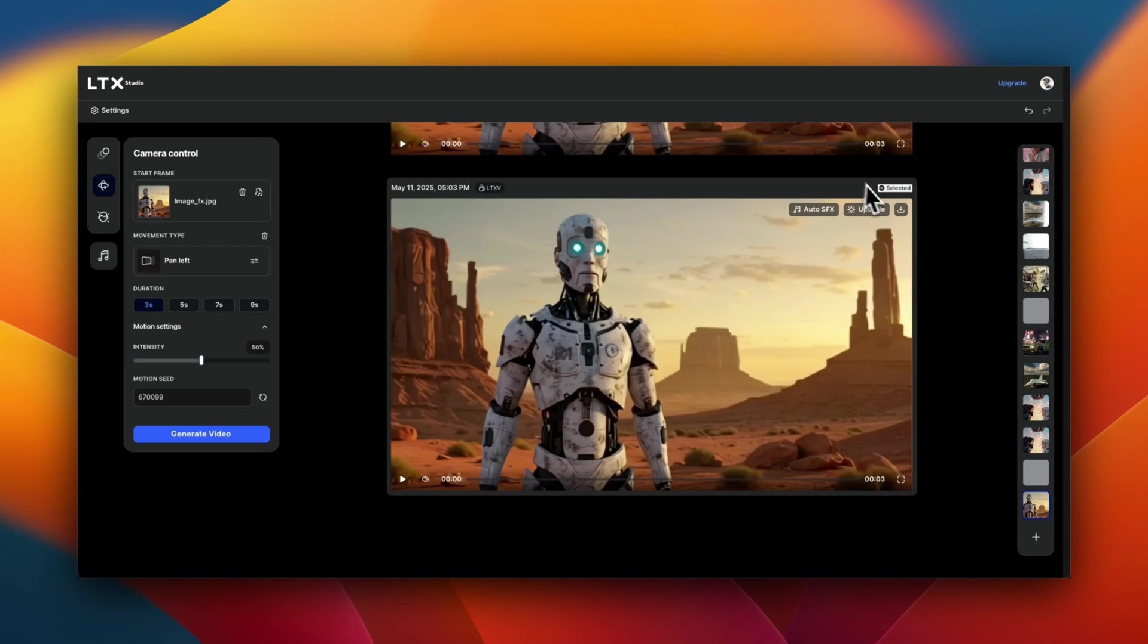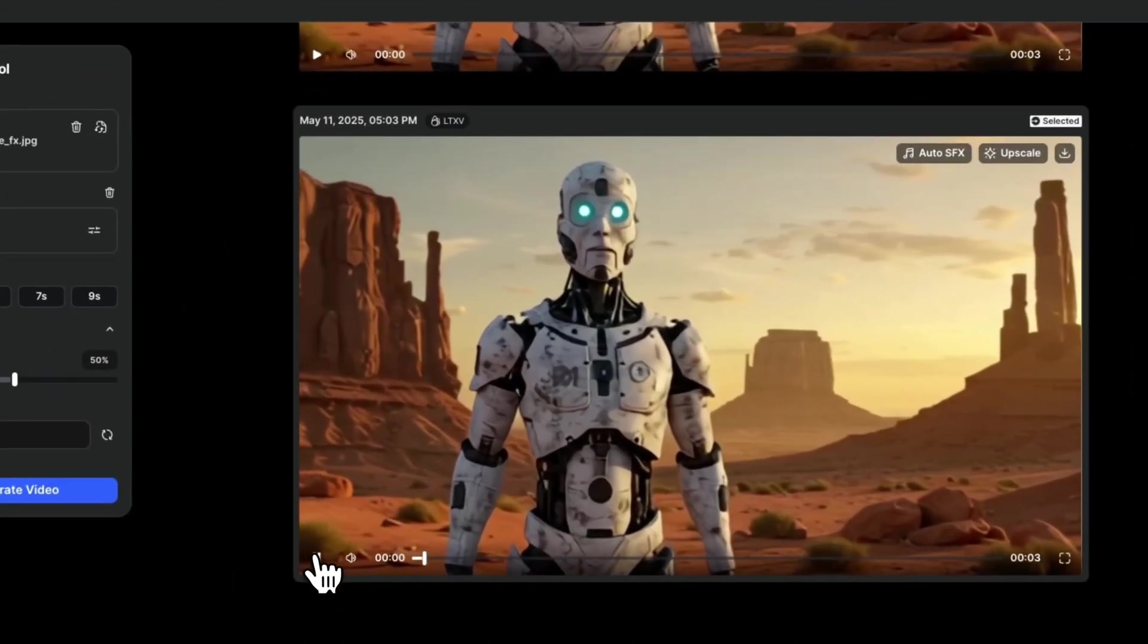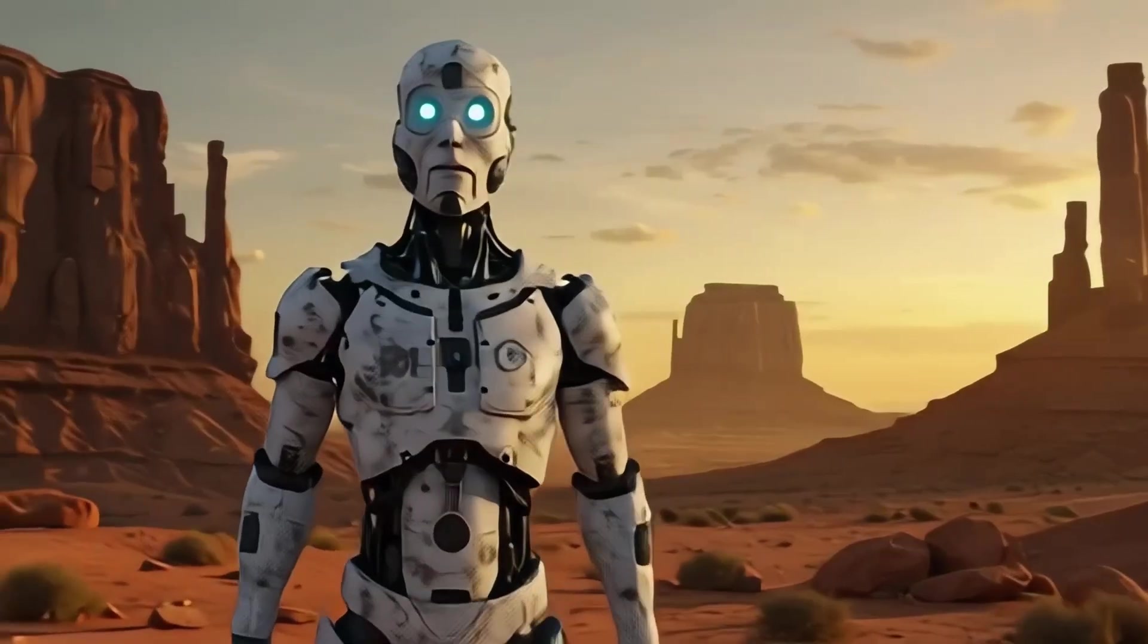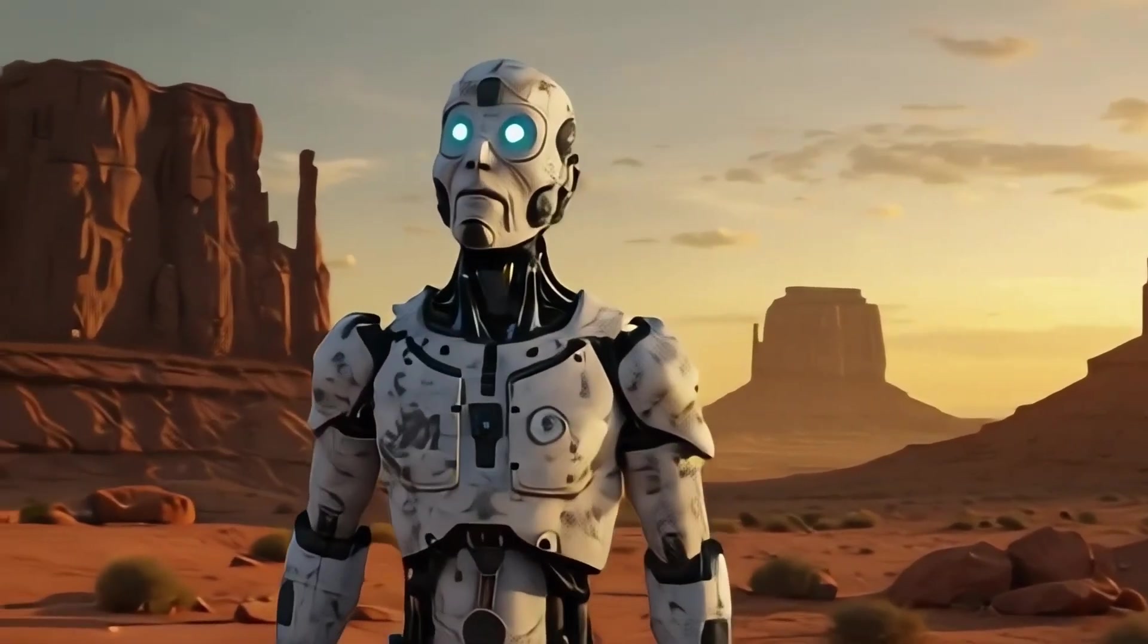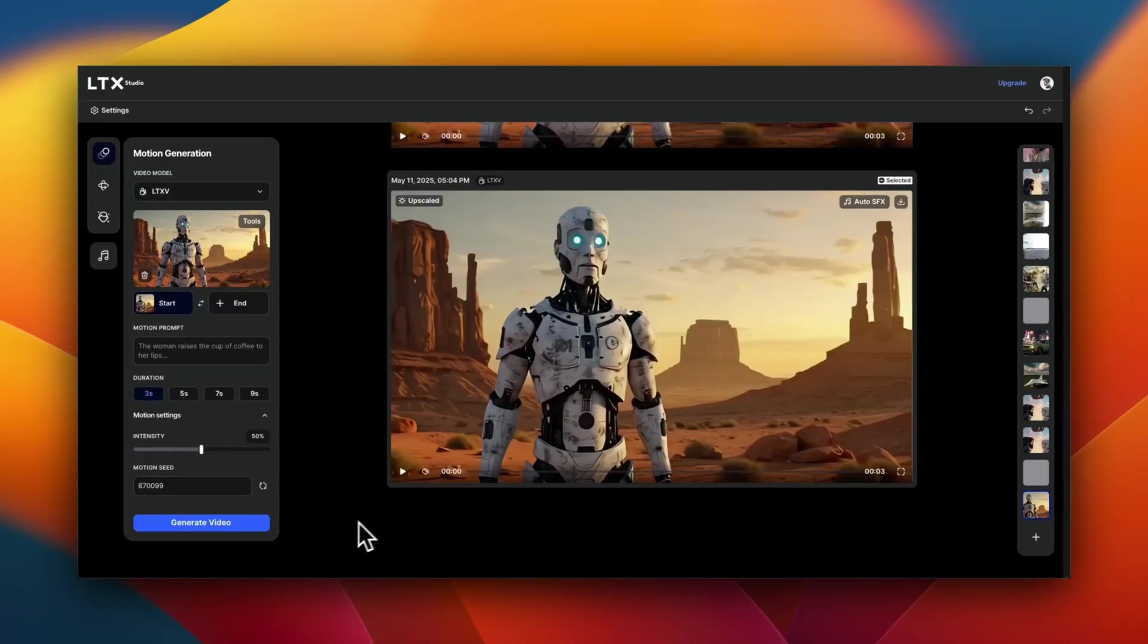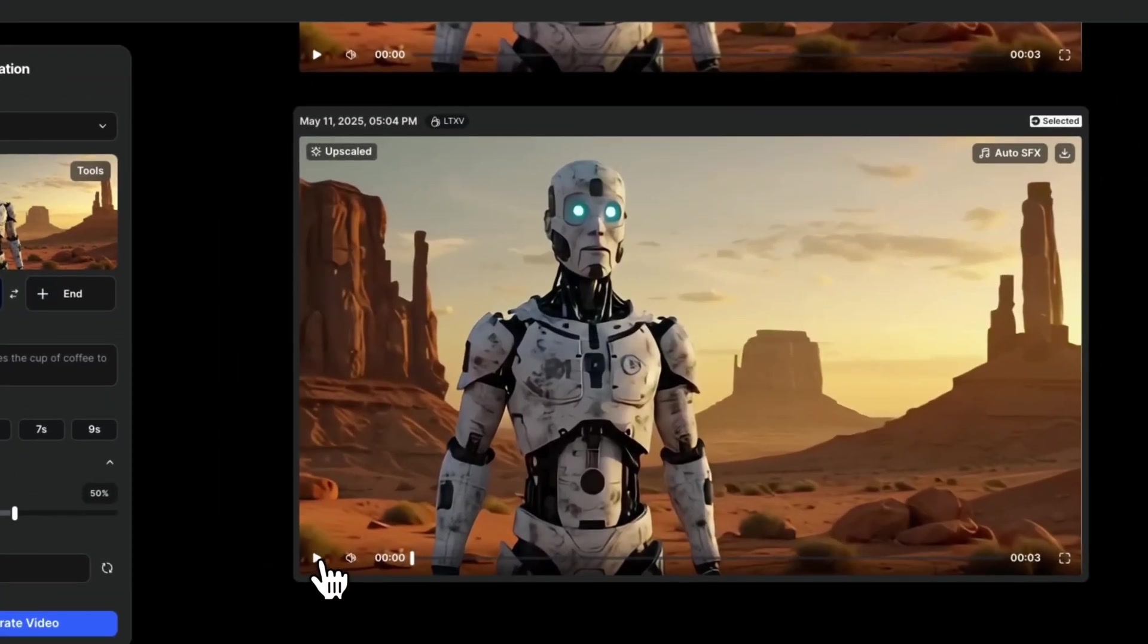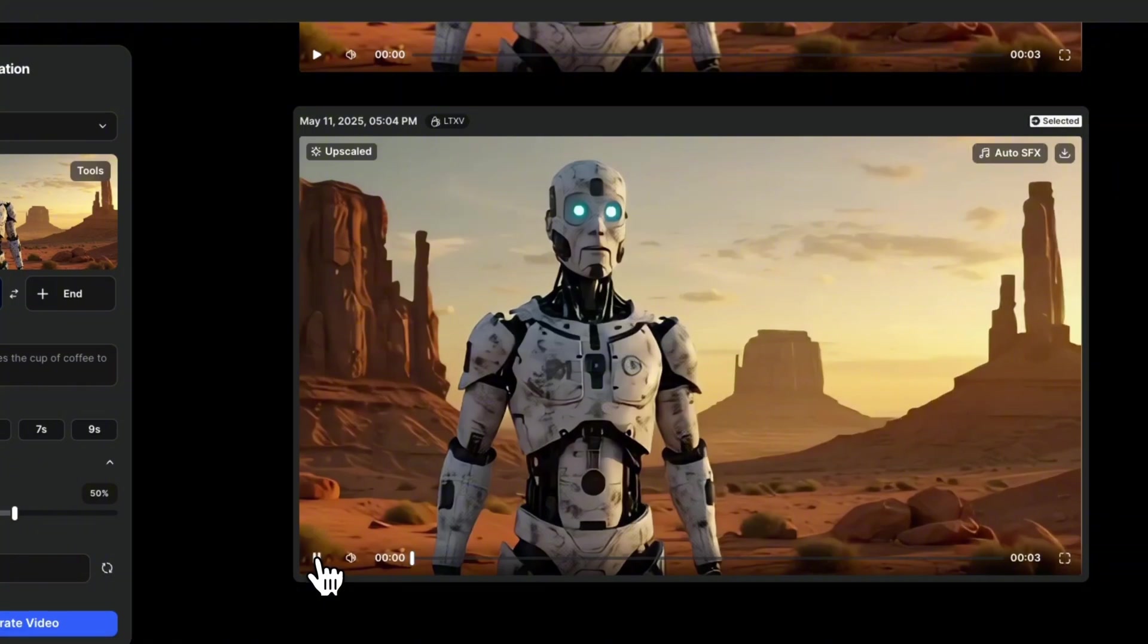Just for fun, I added audio SFX to it. And here's how it sounds. Here's how an upscaled version of the video looks like. So the quality is definitely much better compared to what we saw before. Keep in mind, upscaled version is a paid feature.